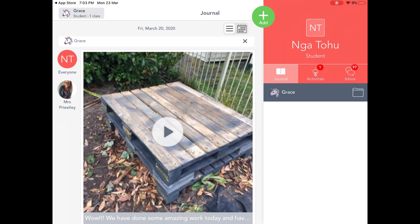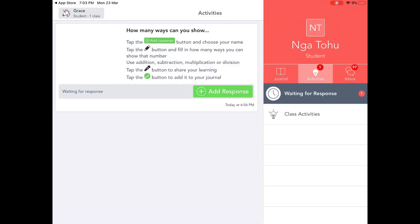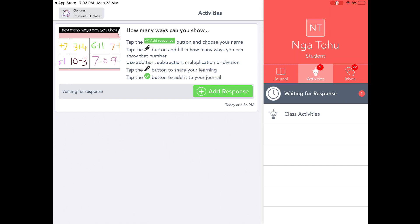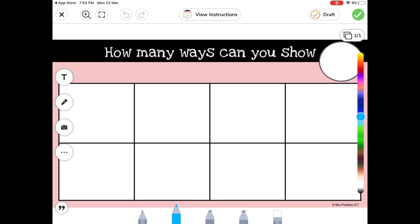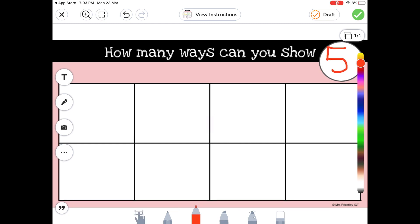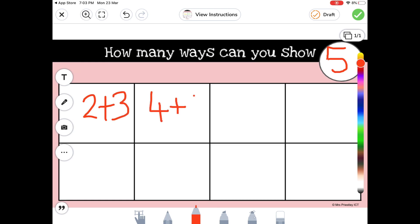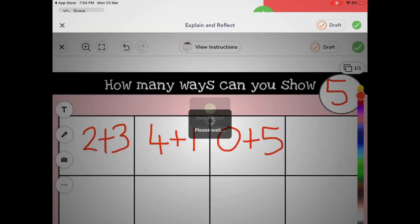When I come over to Activities — the second tab — there will be some activities here that I will post. This one here is an example to show you what it will look like. If Grace or anyone decided to fill in this activity, they would click 'Add Response.' They won't need to choose their name because it is already logged into their account. Then they can use the tools to answer the question. For example, if they had to show different ways to make the number five, they could write something like two plus three. Students use their finger to add in the information on the activity.